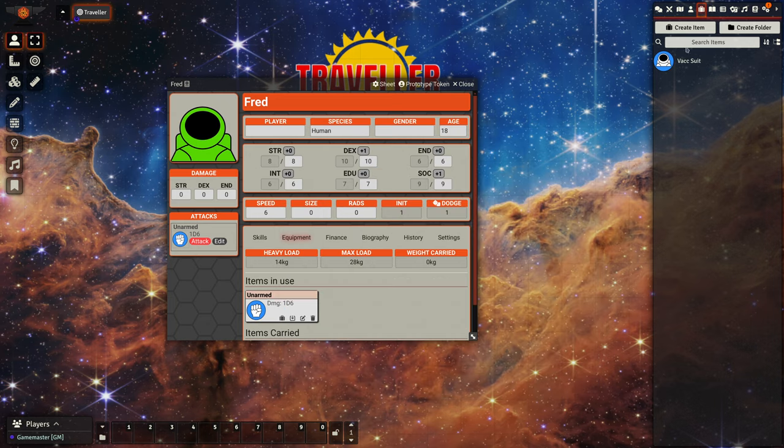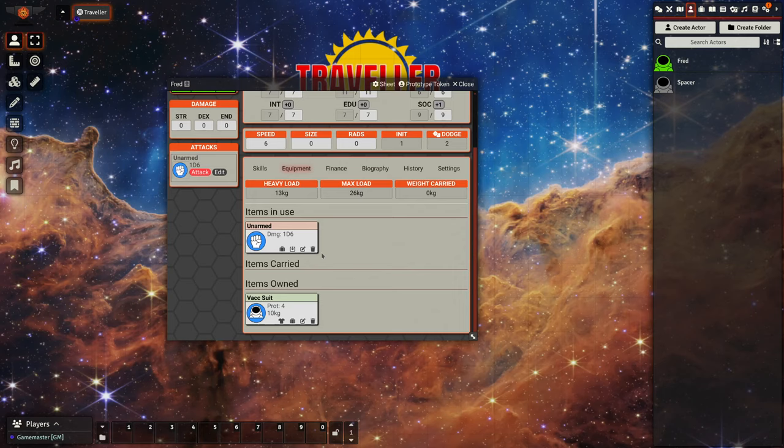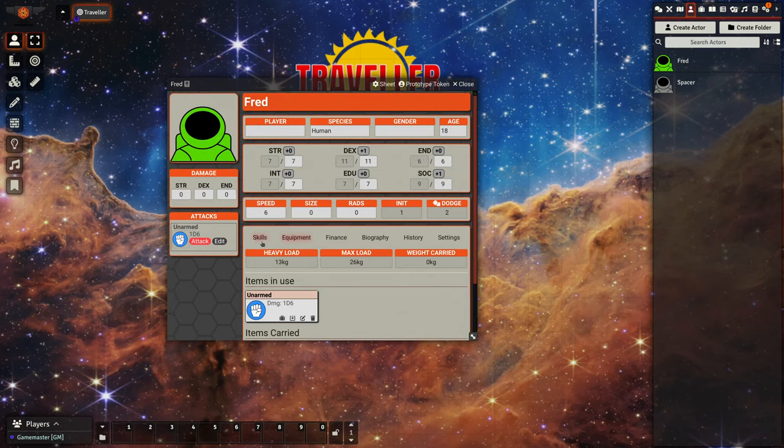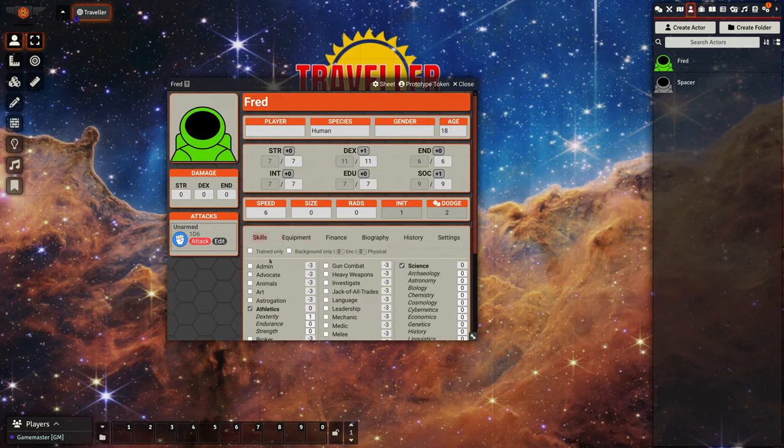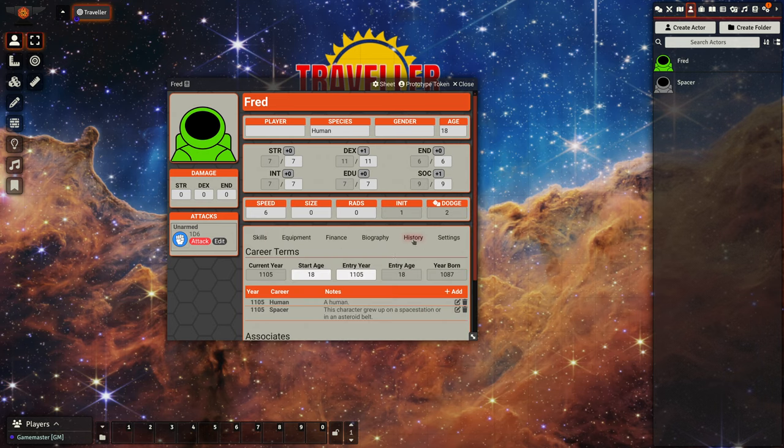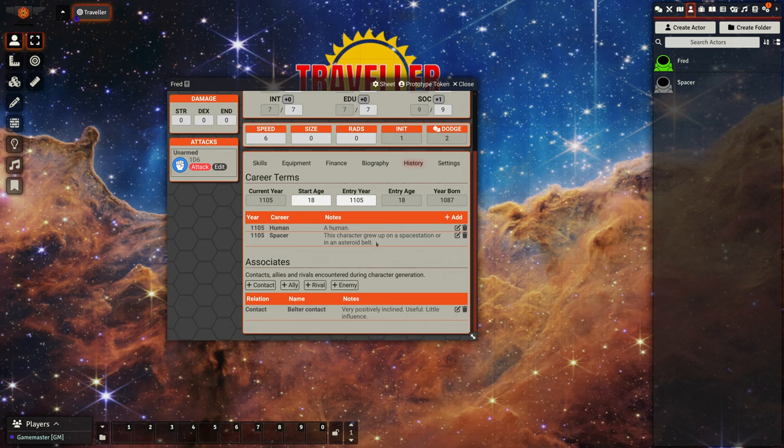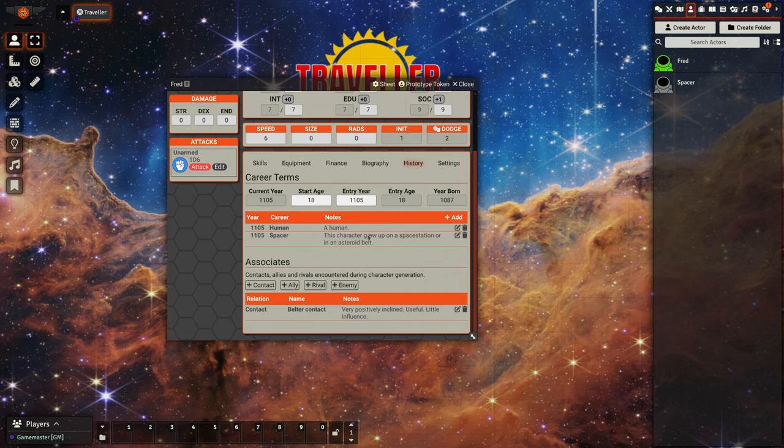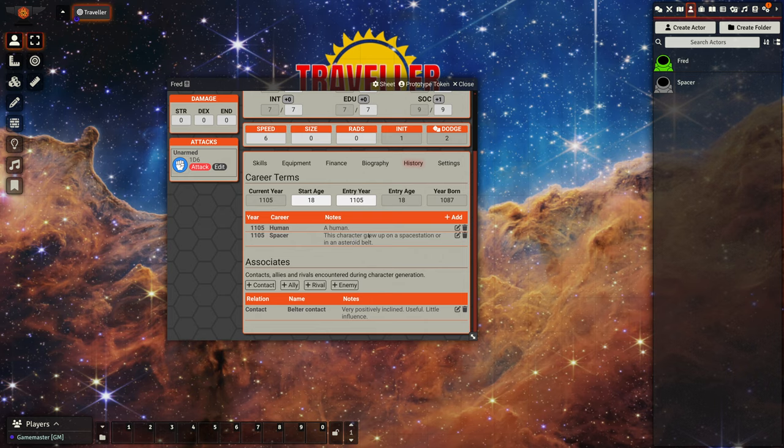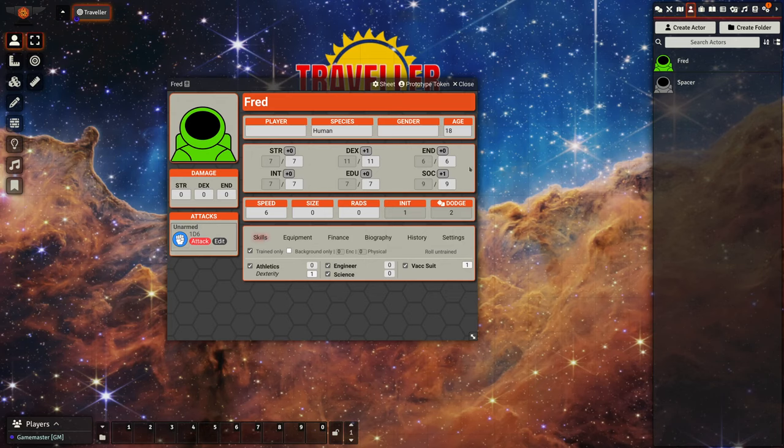So there we go, we've now got a spacer background. And if we drag that onto our character, we see it's added vac suit as an item that's owned. We look at our skills, we've now got a set of skills. We've got our human racial background and we've got a spacer background. Again, both of these have been set to not have zero years for the length of the term, so they don't affect our entry age, and we've got a set of characteristics.